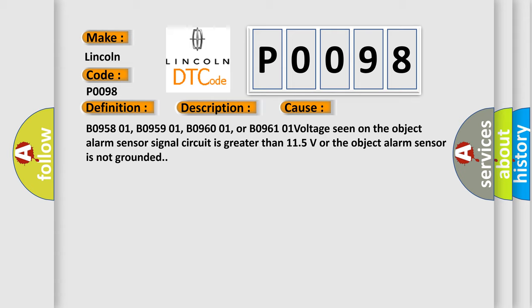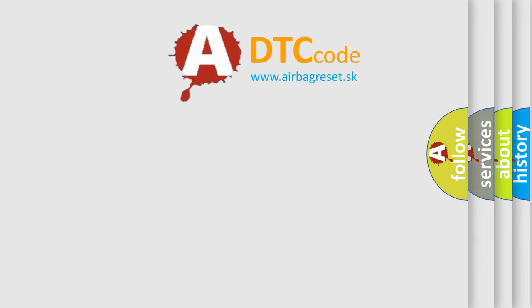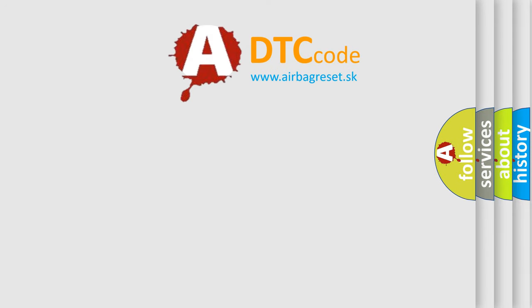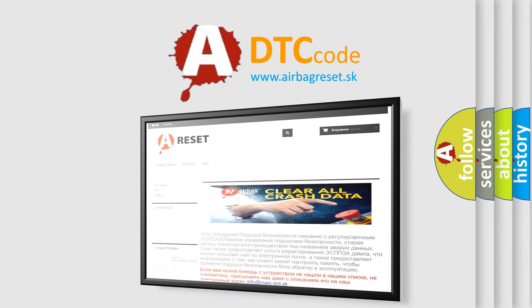The Airbag Reset website aims to provide information in 52 languages. Thank you for your attention and stay tuned for the next video.